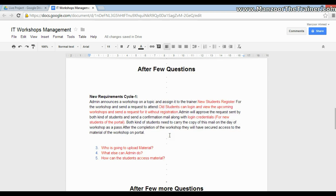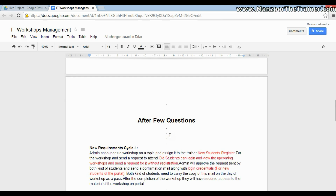The client comes up with an updated requirement, shown in red. A new student registers for the workshop and sends a request to attend. An old student can log in and view upcoming workshops and send a request without registering again. Login credentials will be sent only to new students.